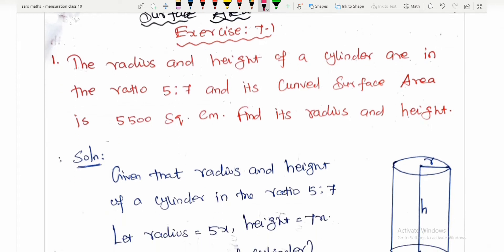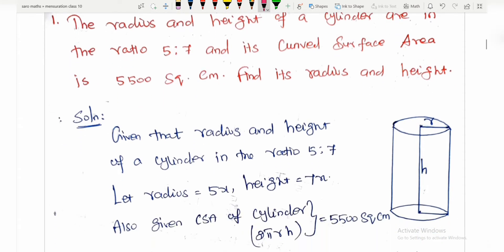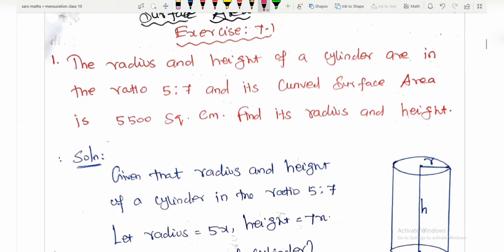Exercise, first question: the radius and height of a cylinder are in the ratio 5 to 7. If you are going to look at what shape, you need to identify it.